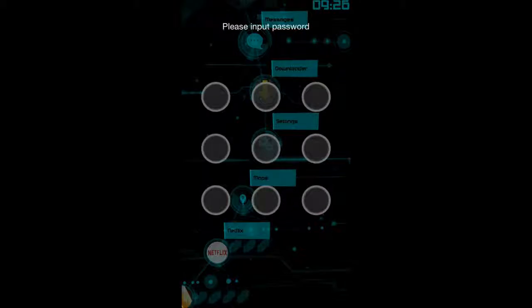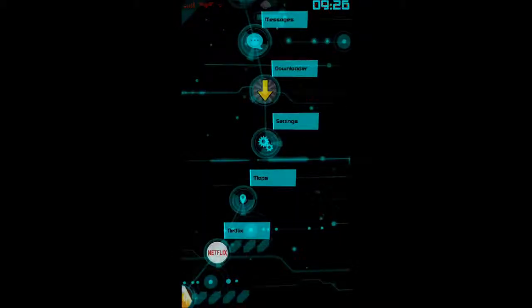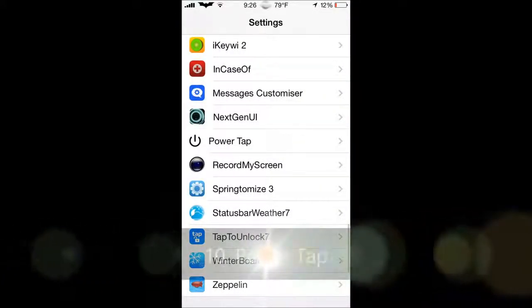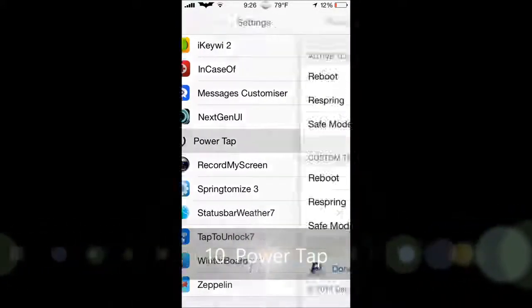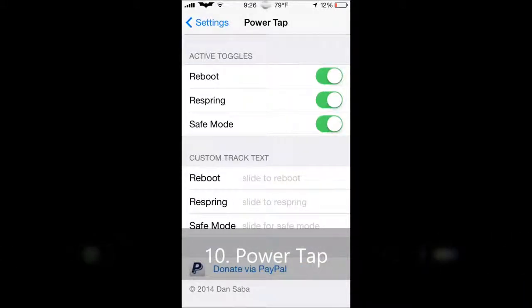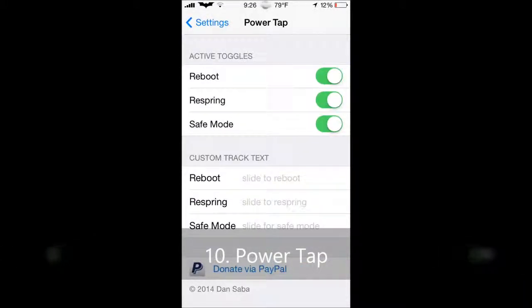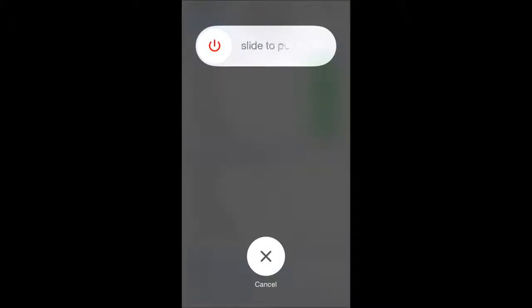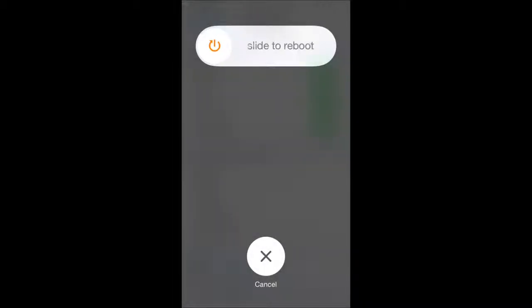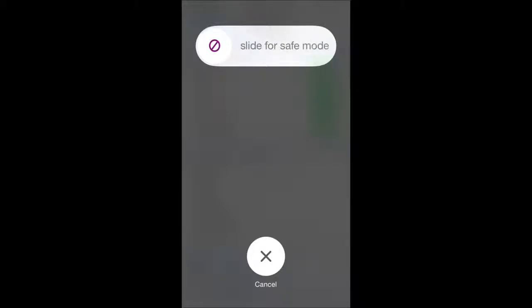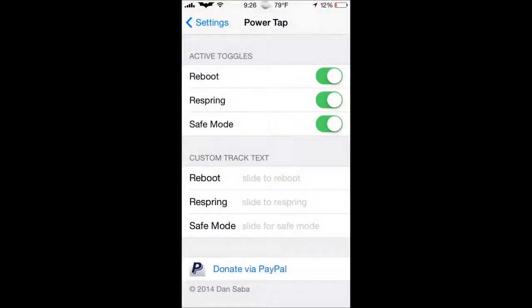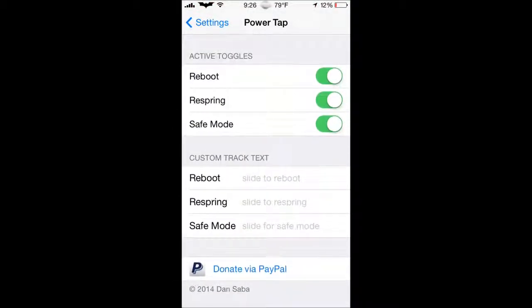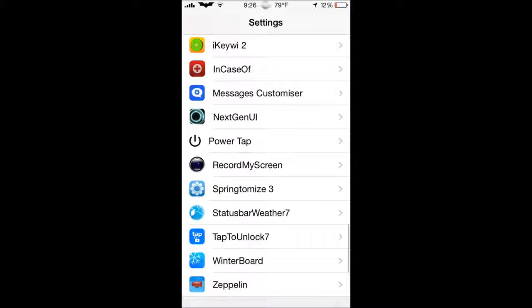Next tweak we have here is PowerTap. Now, PowerTap does it, when you hold the power button on top, you get to slide to power off. Well, if you tap the button where you get to slide, this button right here, just tap it. You can slide to reboot, tap it again, slide to respring, tap it again, slide for safe mode, and tap again, slide to power off. Very very useful, and I recommend you guys download this because it is amazing.